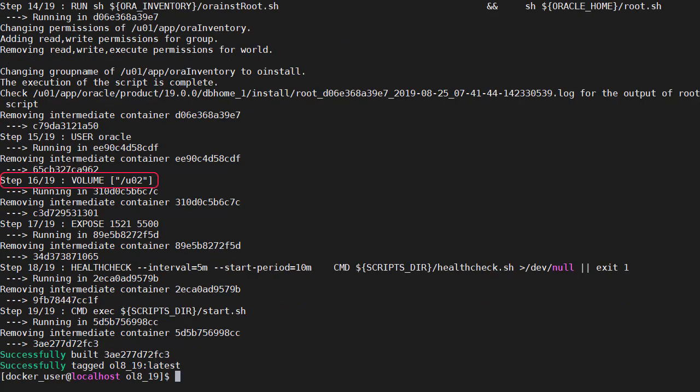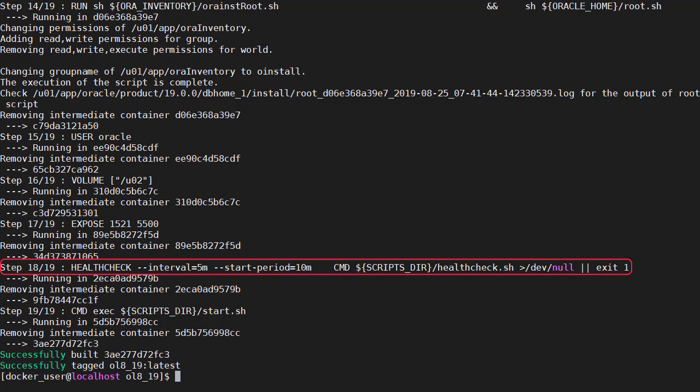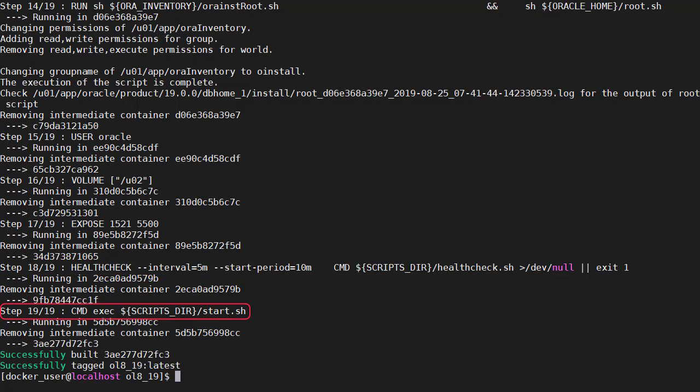We unzip the new version of the Apex software, run the root scripts and then the build finishes. We can see the volume we defined, the ports we exposed and then the health check and the start script. So that's the build phase complete. We have an image with Oracle software installed in it but as yet no database.